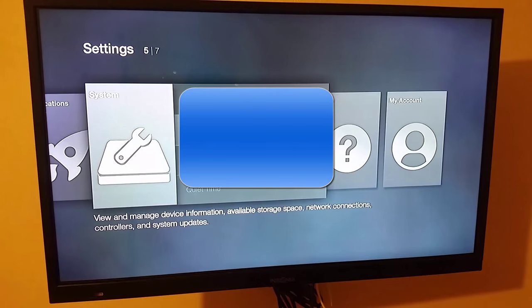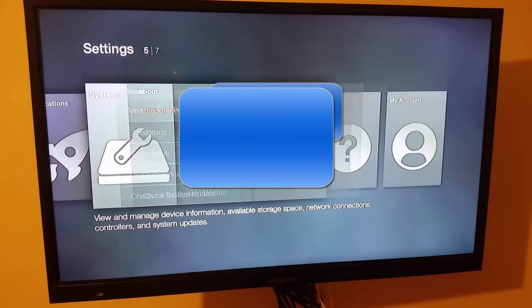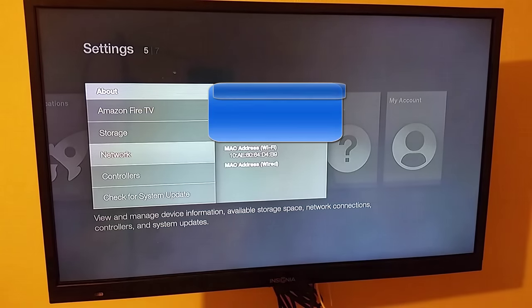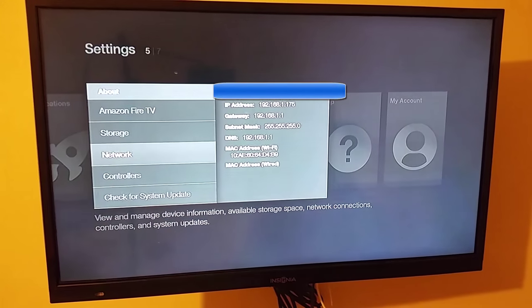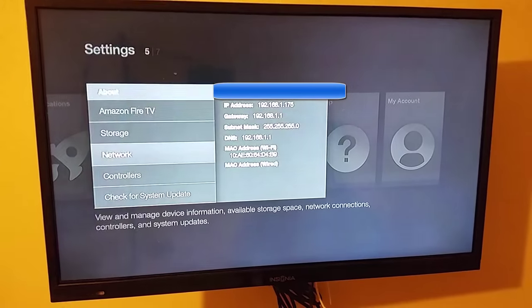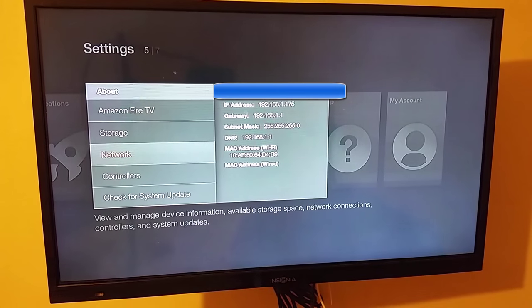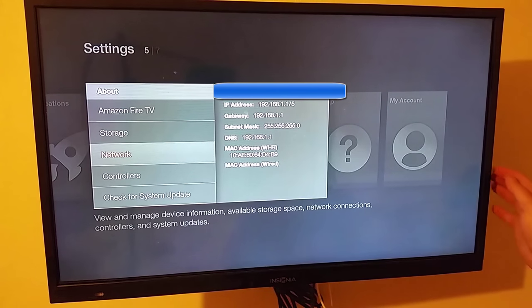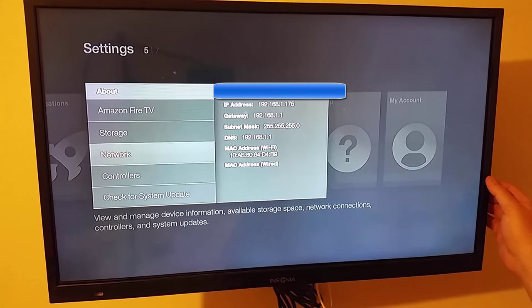And the next thing you want to do is go to About and then go to Network. And you'll see there at the top your network address. So just take a note of what that is and then go over to your computer.